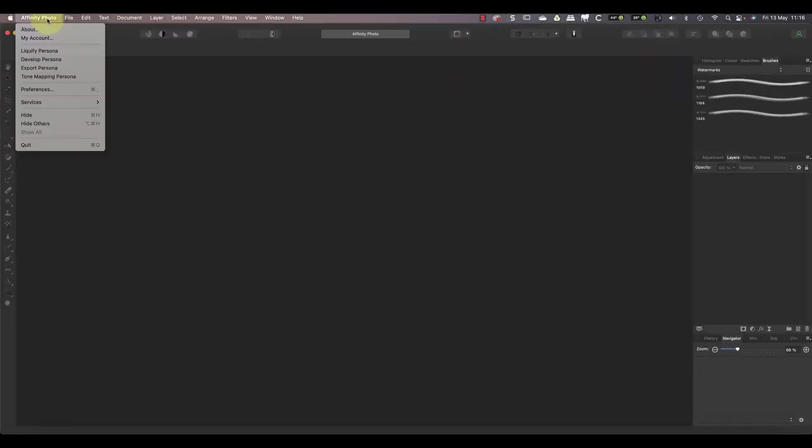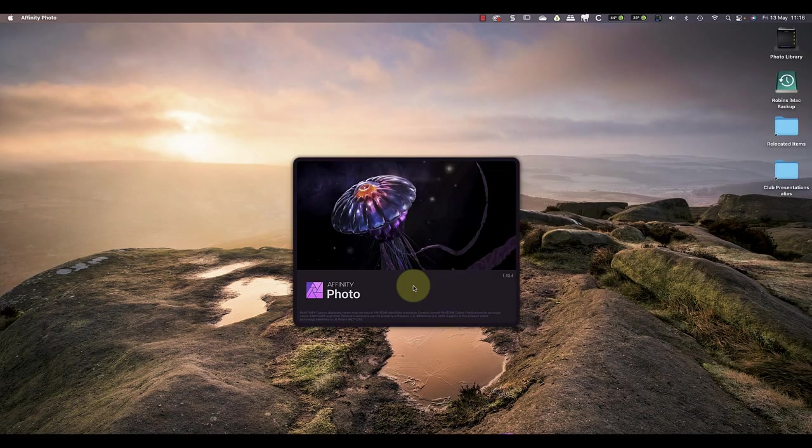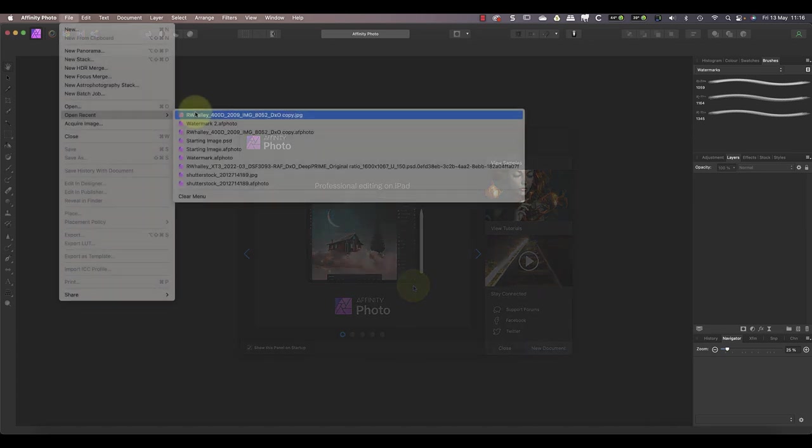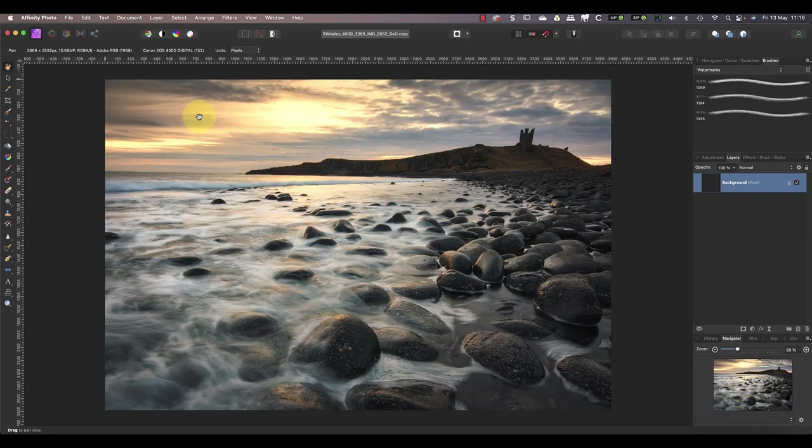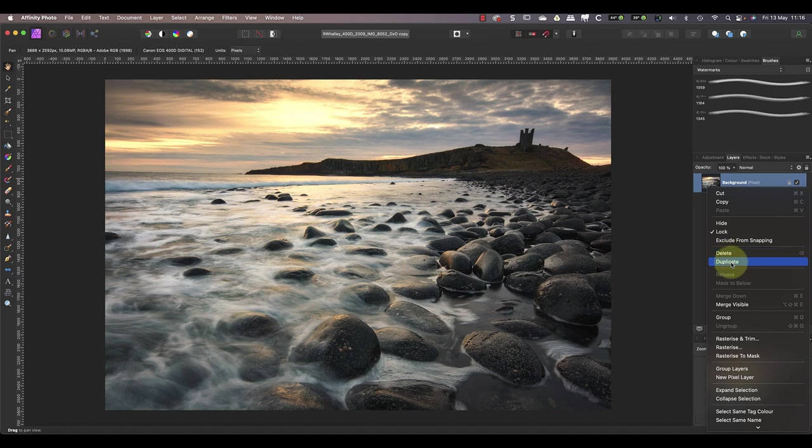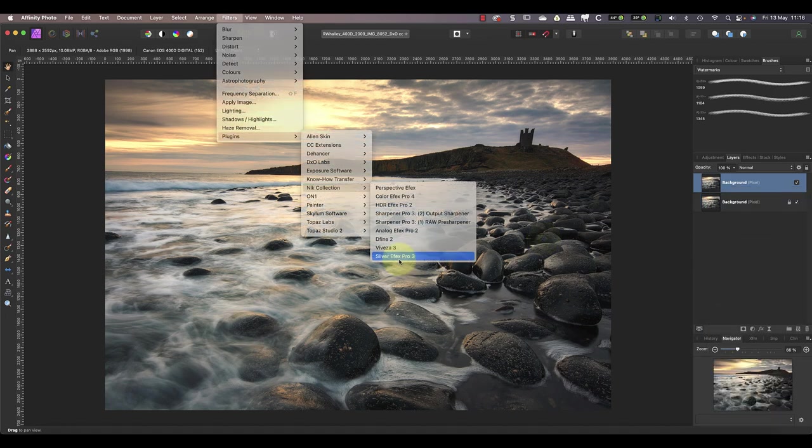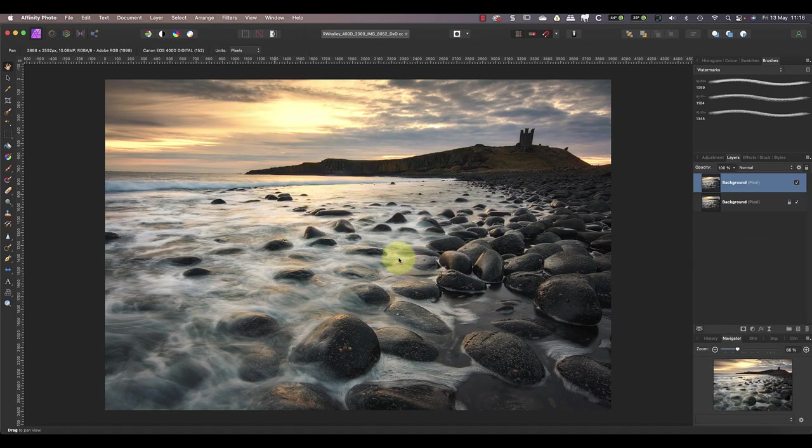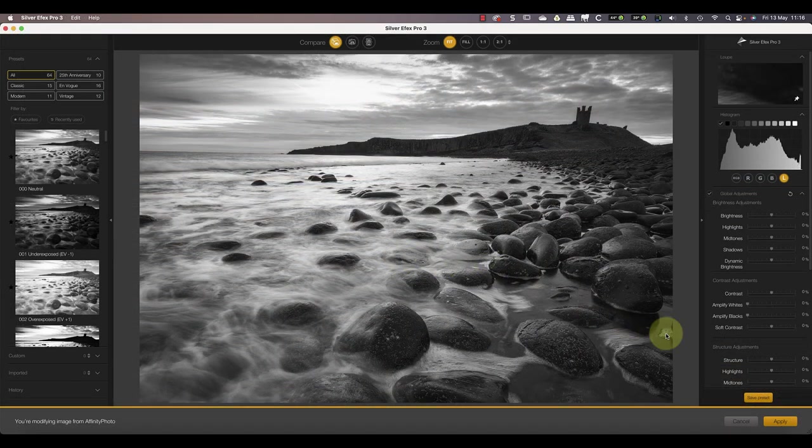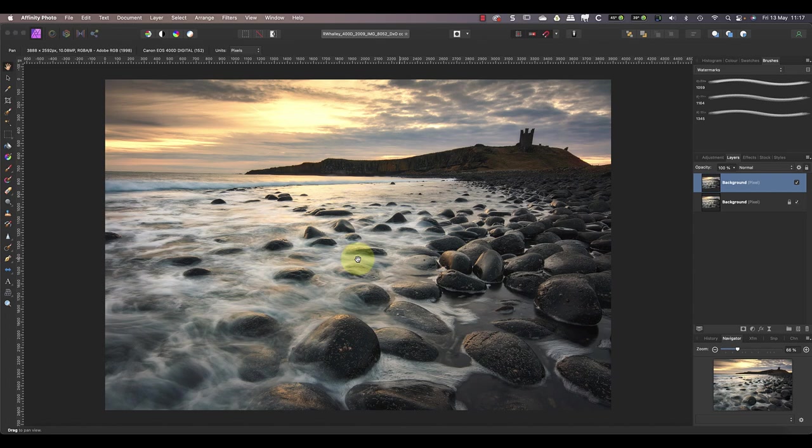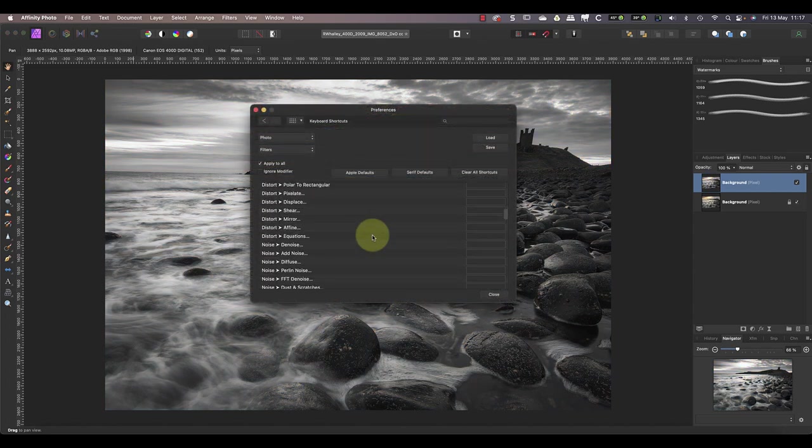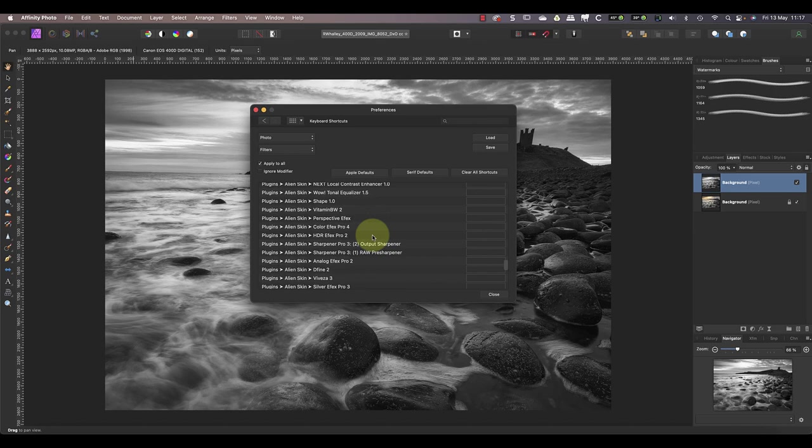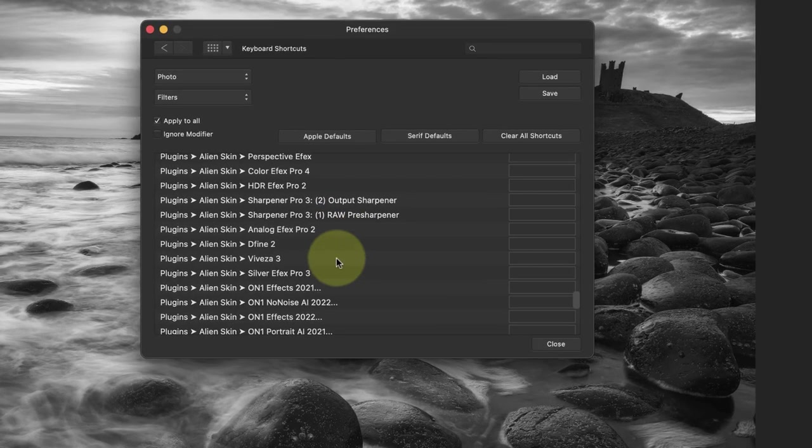The first step to this is to quit and then restart Affinity Photo. Once Affinity Photo restarts, open an image before you do anything else. After opening an image, create a duplicate layer for that image, then apply one of your plugin filters to that layer. I don't know if this step is essential, but it's the only way that I could get this to work consistently. You can then reopen the preferences dialog and check the keyboard shortcuts. You should now find the table is populated with a list of your plugins.